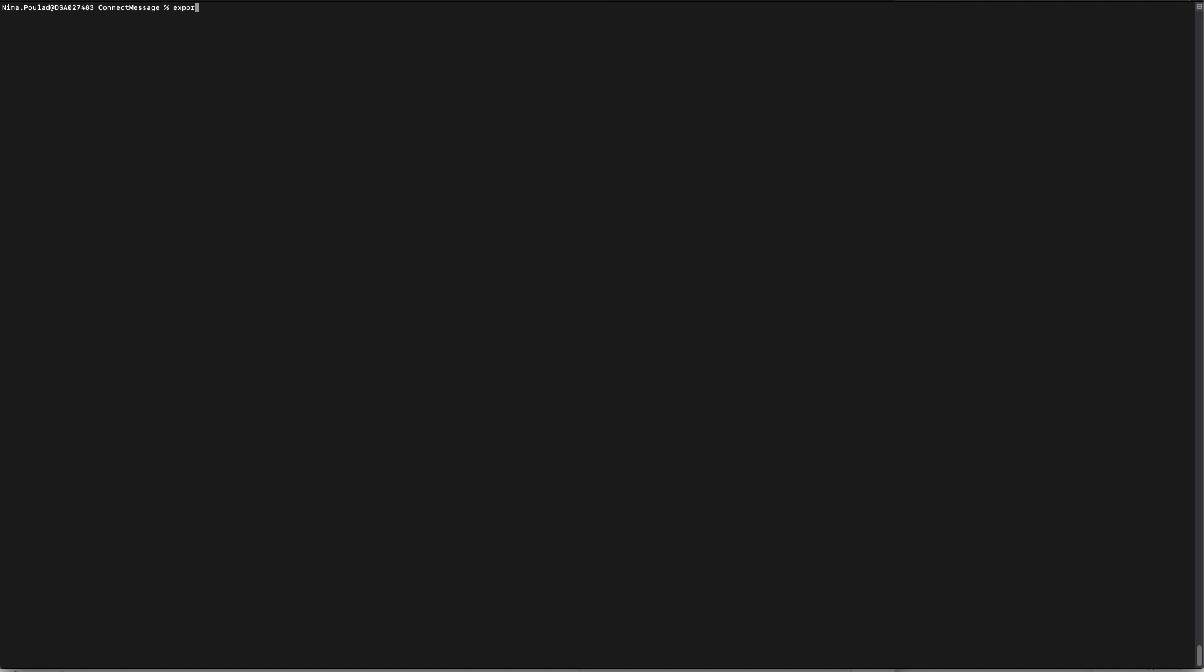Next up, you're going to want to define some environmental variables. The first thing you want to define is the subscription ID of your Azure subscription. And you're also wanting to define where you want this serverless function to be deployed. In this case, we're going to specify East US, but it could be any location in your subscription. And then we want to define the authentication name that we obtained from our Connect configuration. Then we're going to also define the authentication password that we also obtained from our Connect configuration. And last but not least, we're going to define our HMAC.